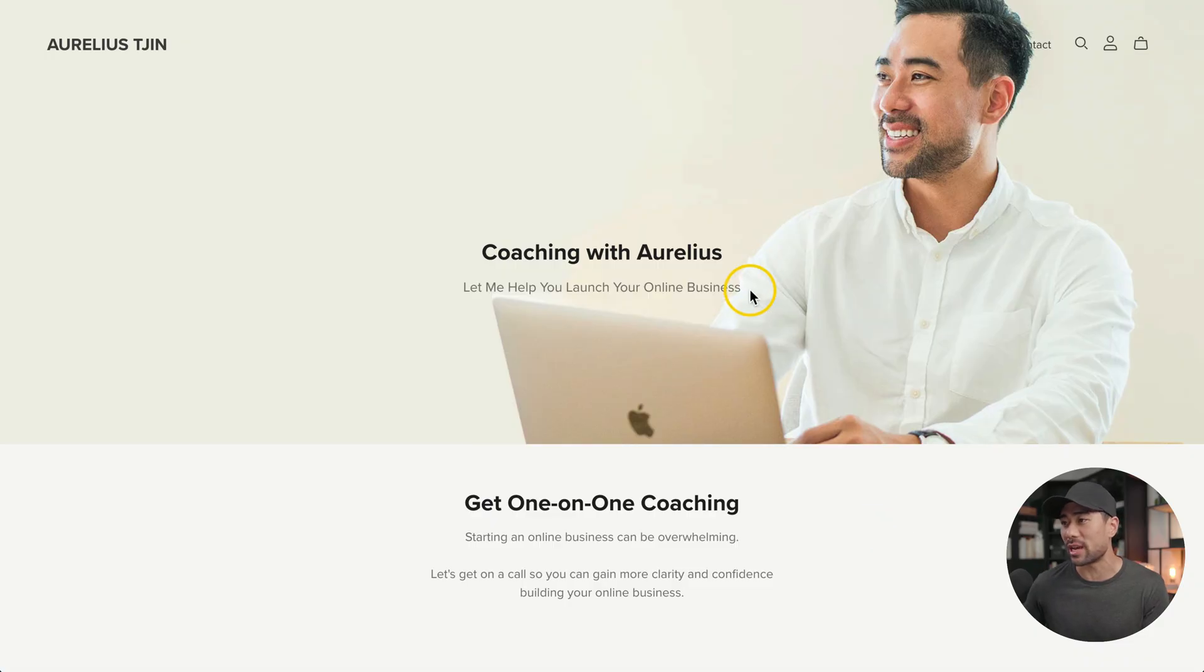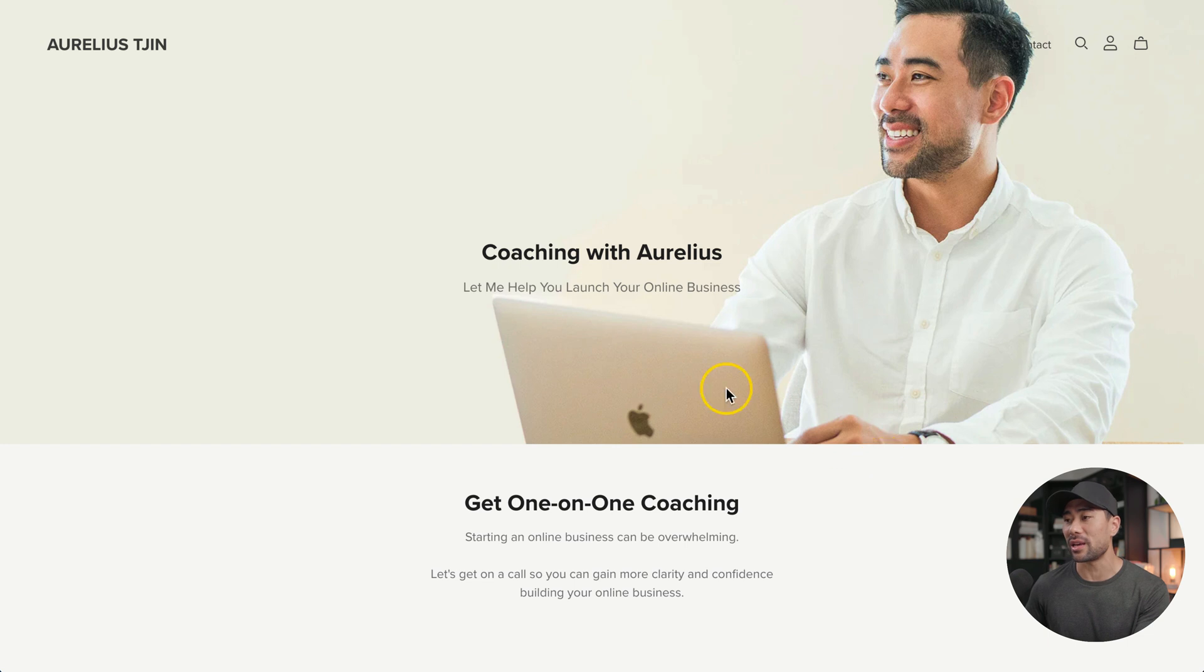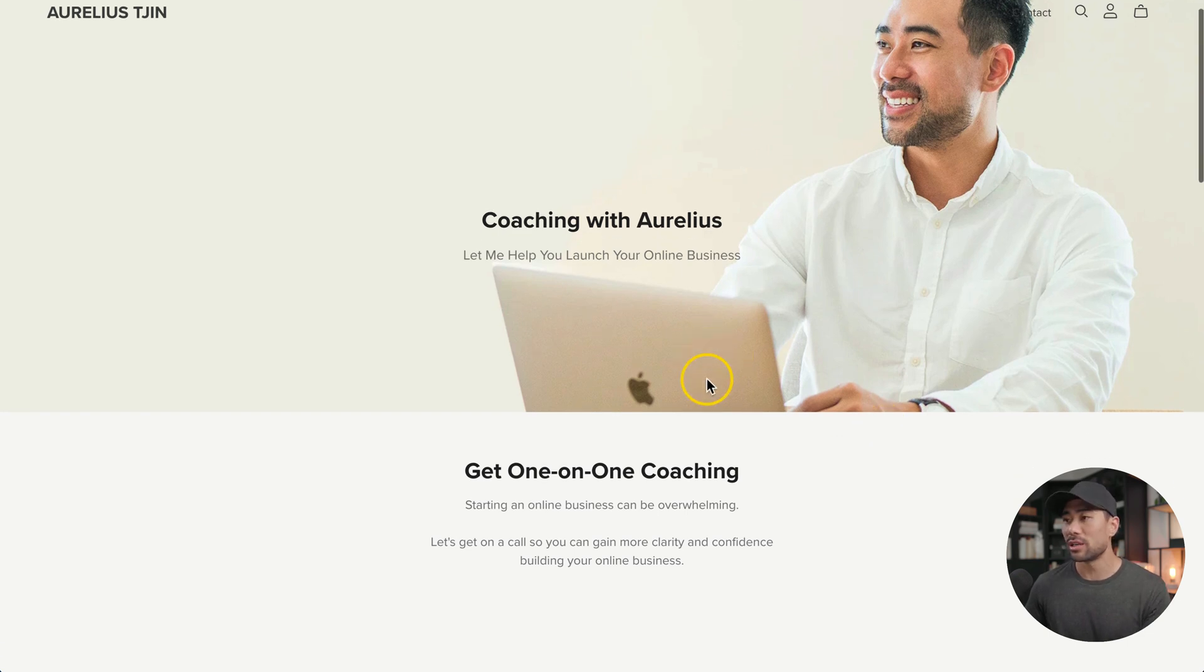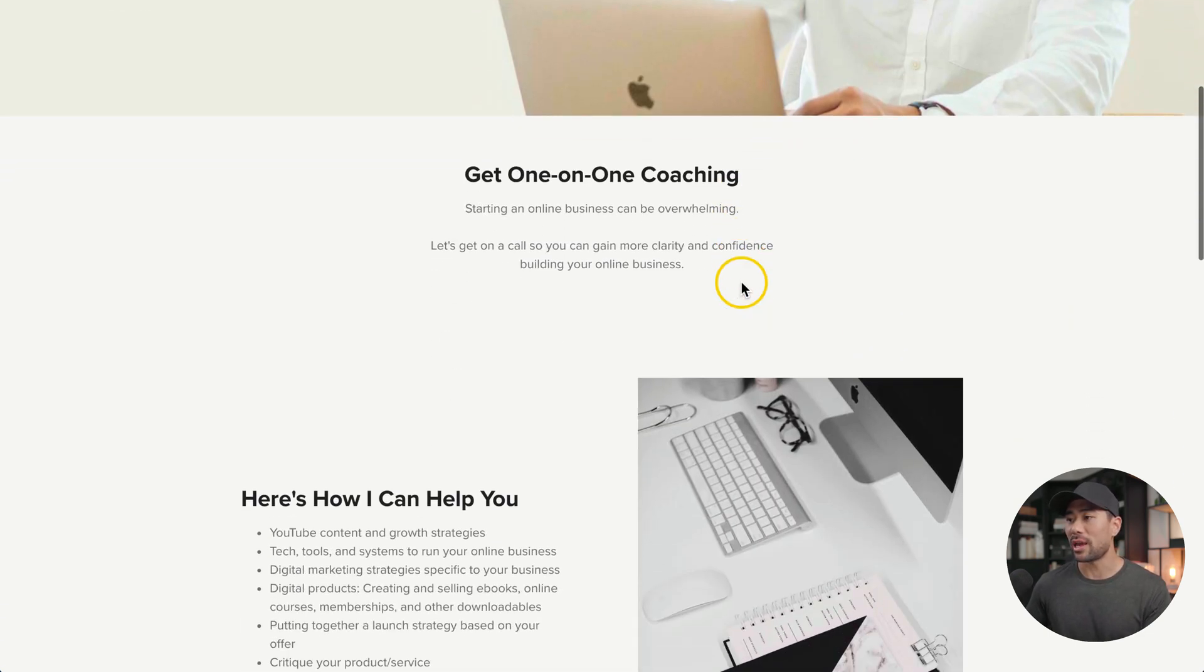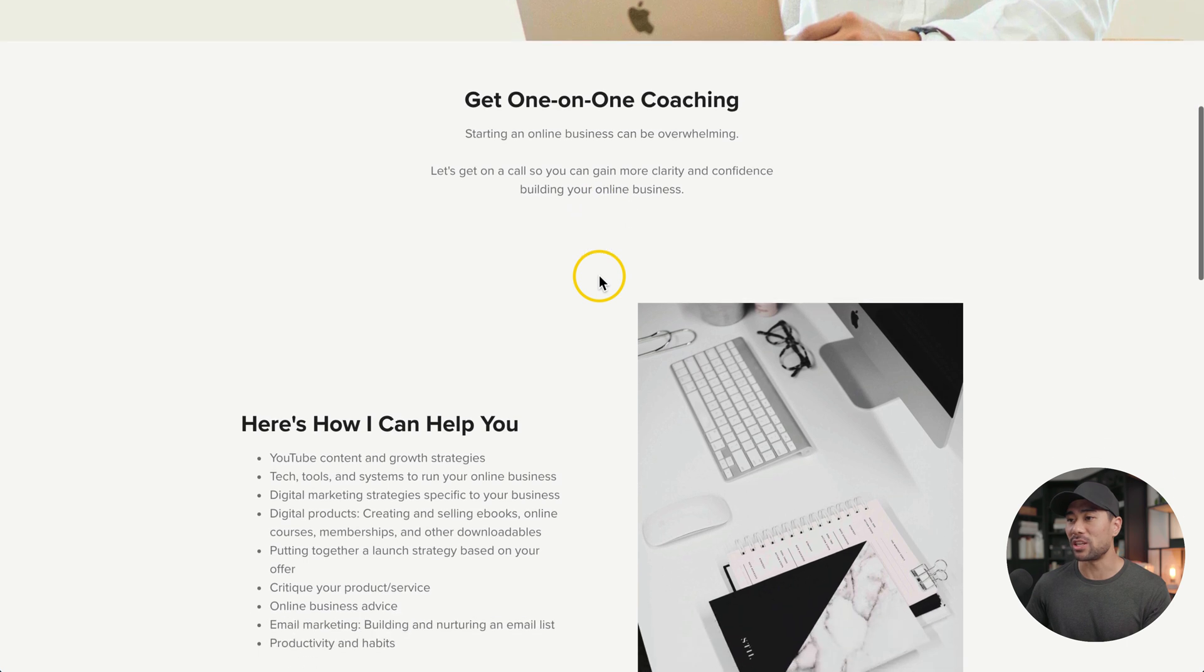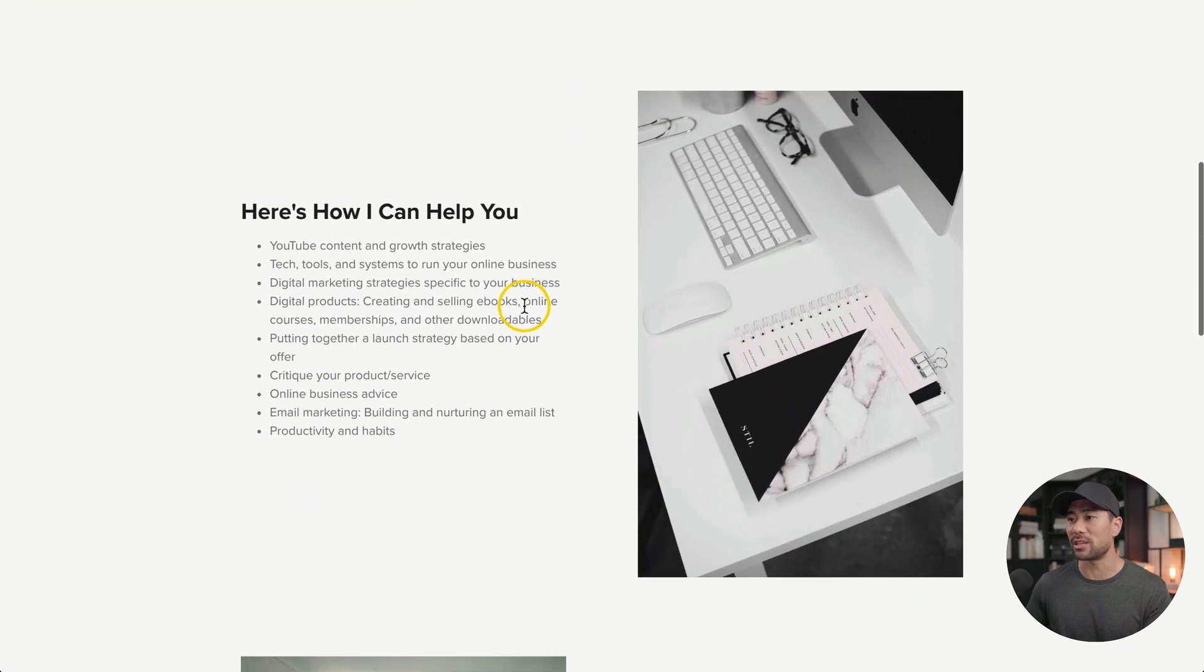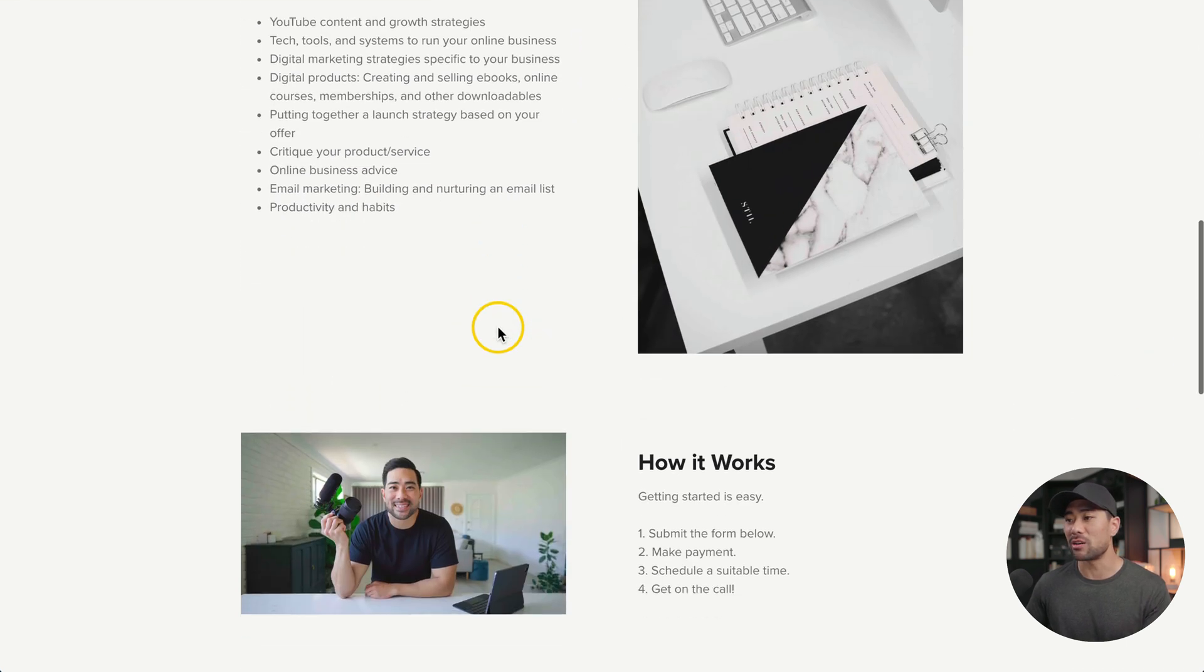Hi, it's Aurelius. In this video, I'm going to teach you how to create a simple but professional coaching page, just like what you're looking at right here. This is for demonstration purposes only, but what I'm selling here is online business coaching. You see the hero image and some features, some benefits, how I can help you.